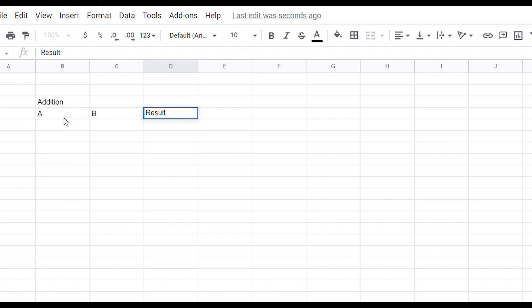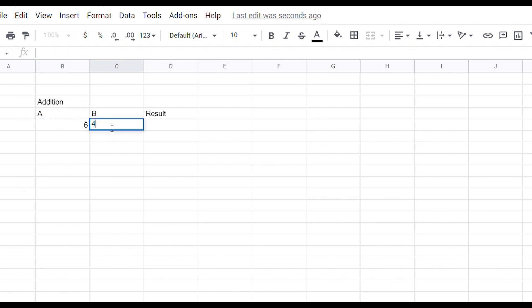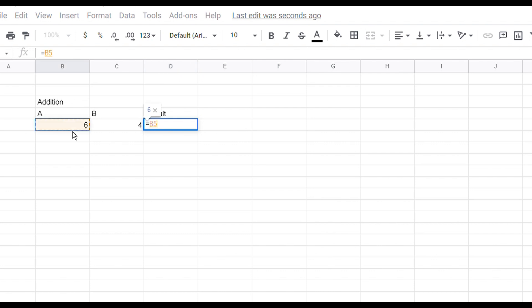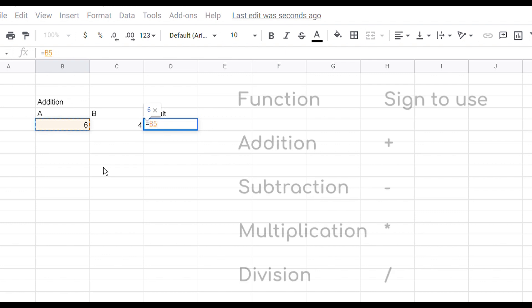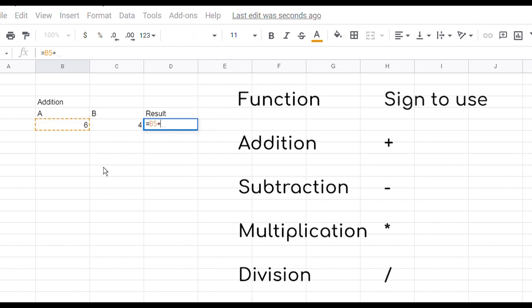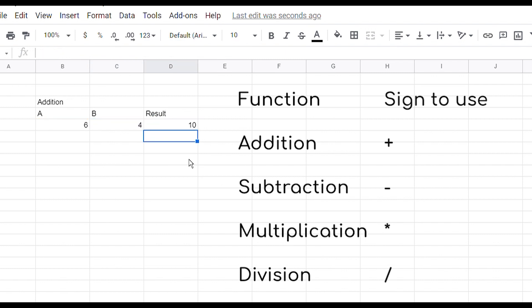Now here you are going to add in any number, for example six and four, so the result should be ten. To create the formula, first press the equal sign, then press on the first digit. Now you have to enter the function - addition, subtraction, multiplication, or division, whatever you need. I'll add in the plus sign, then click on the second digit and press enter on the keyboard.